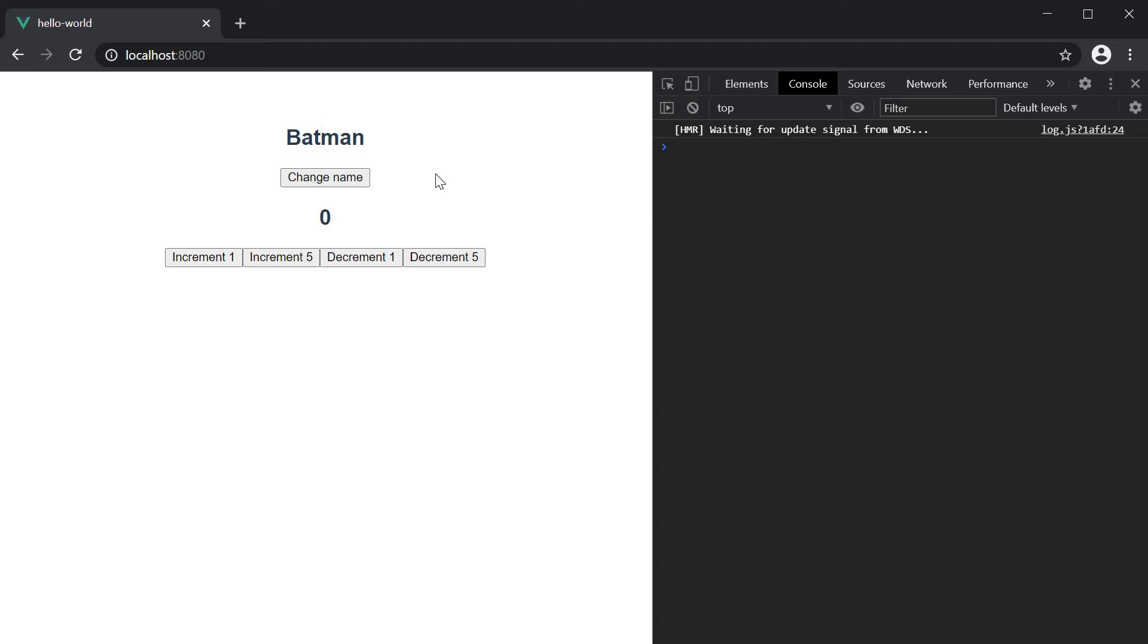Sometimes you might want to access the event object which gives more information about the event itself. Well luckily for us, Vue automatically passes the event object as an argument to your event handler.